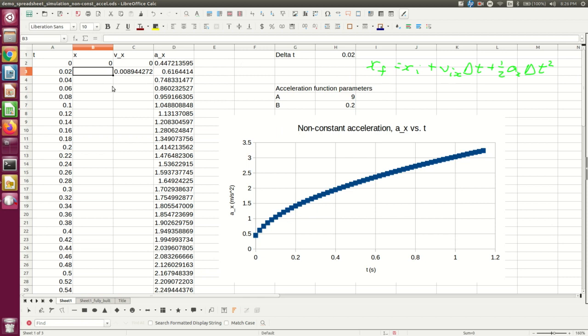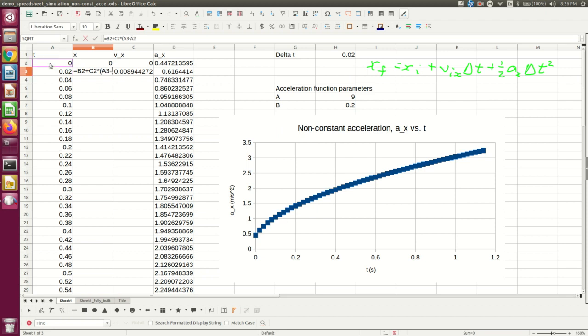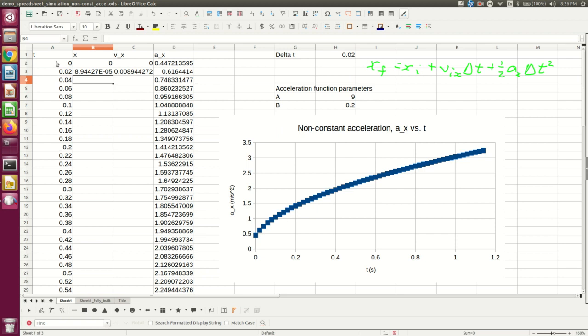So my X at 0.02 is my previous X plus the velocity at the beginning of this interval times this time interval plus 1/2 times the acceleration times the time interval squared.